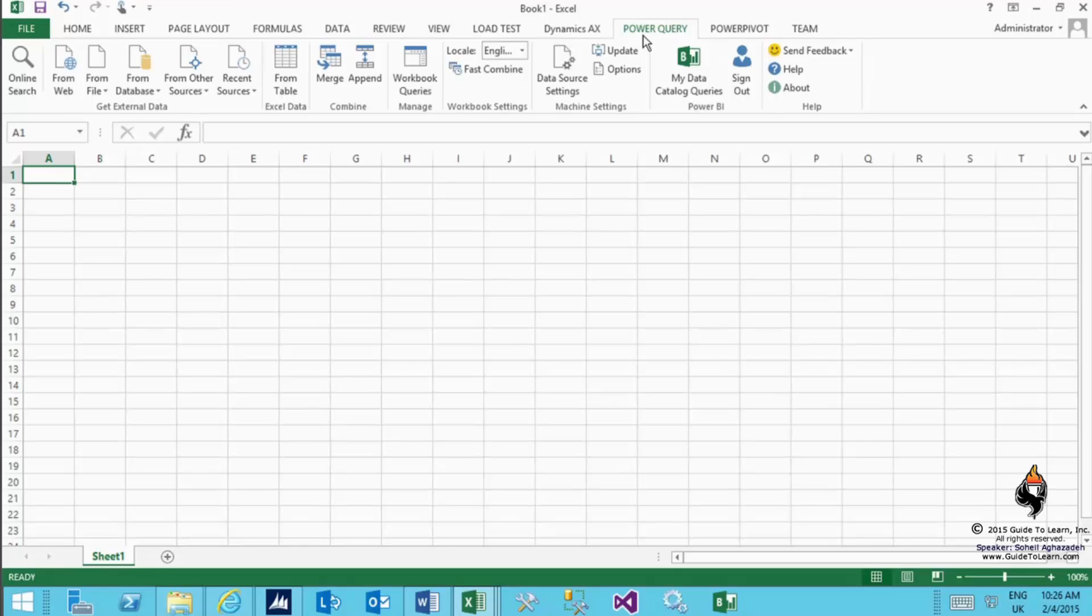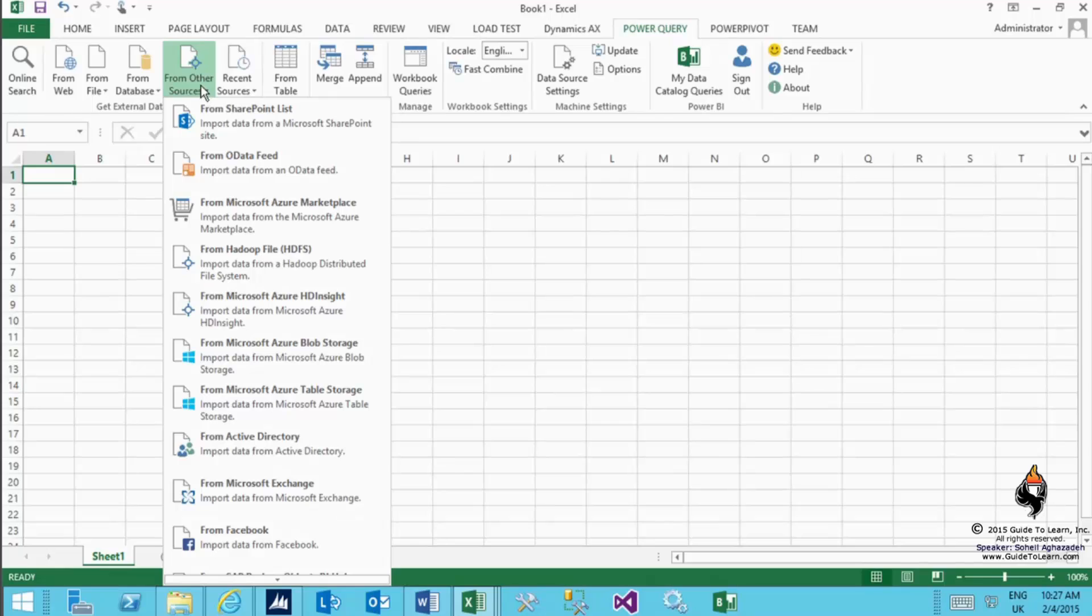I highlight and click on the PowerQuery tab on the action pin on the ribbon. As you see, you have lots of capabilities to get the data properly coming out of Dynamics AX. One of the buttons I can click on is from other sources.